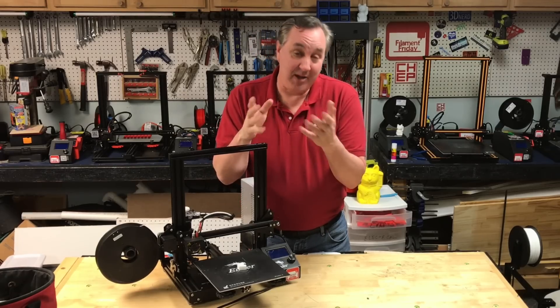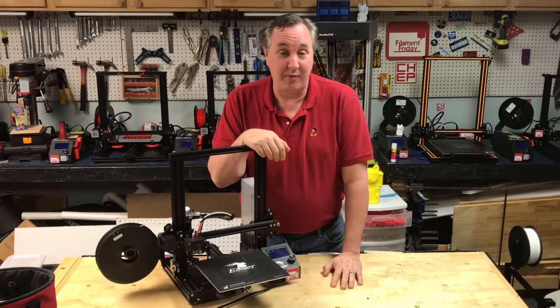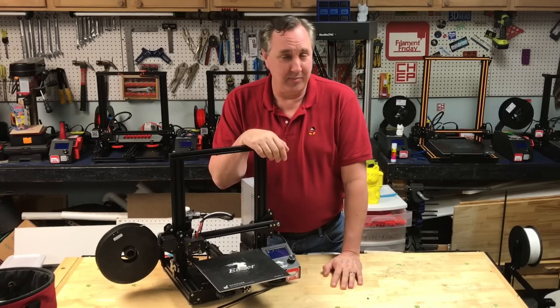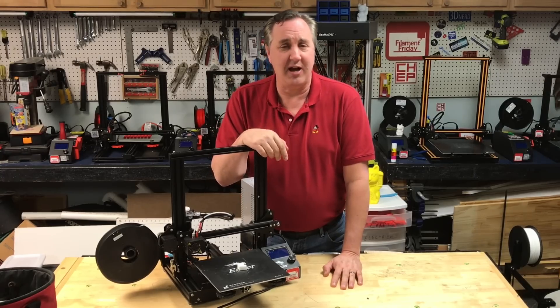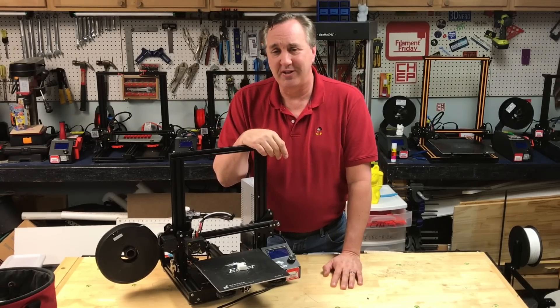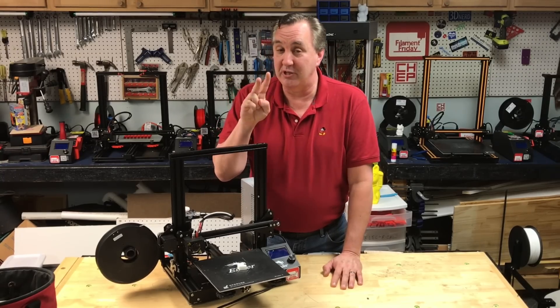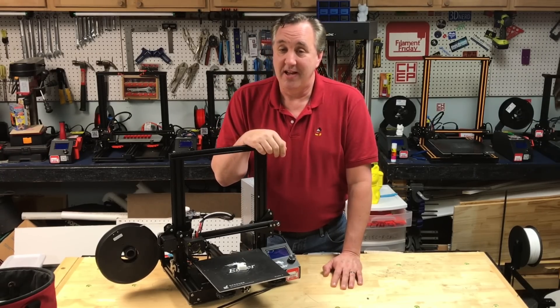As you watch this, I'm actually at the Midwest RepRap Festival, the biggest 3D printing conference in the US, but I got two things for you today.